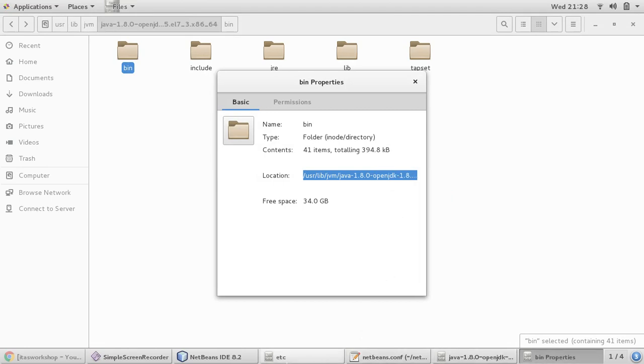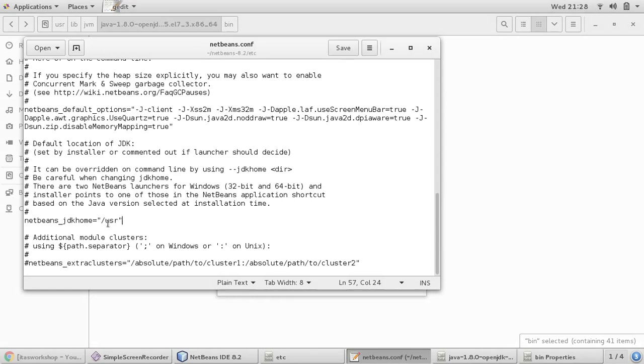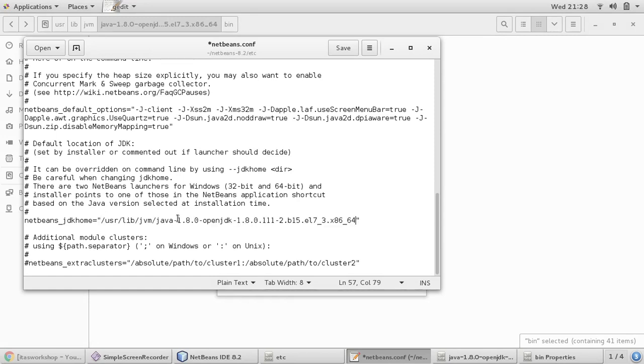We have to provide it: Java 1.8, I think user library, then JVM.